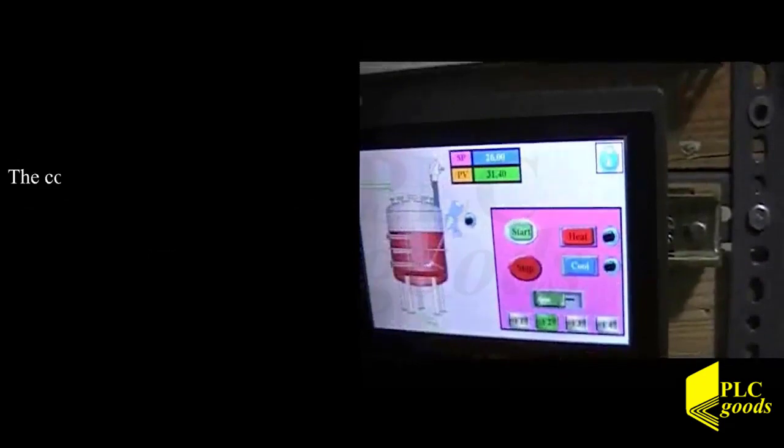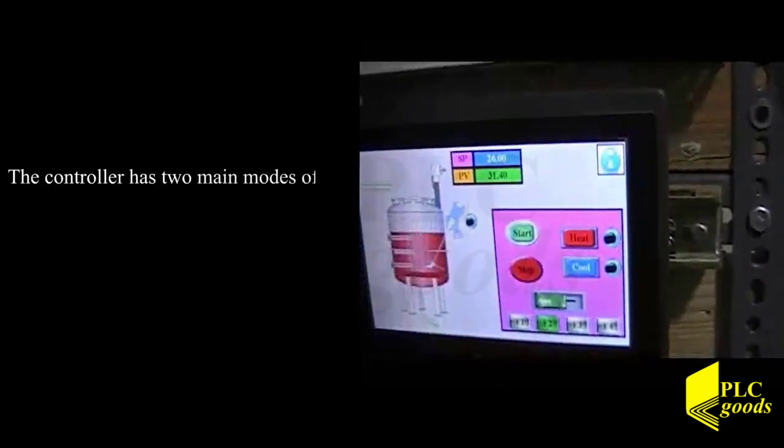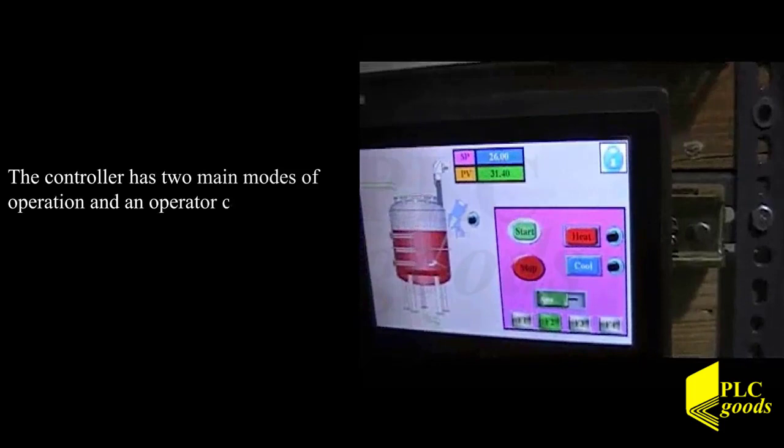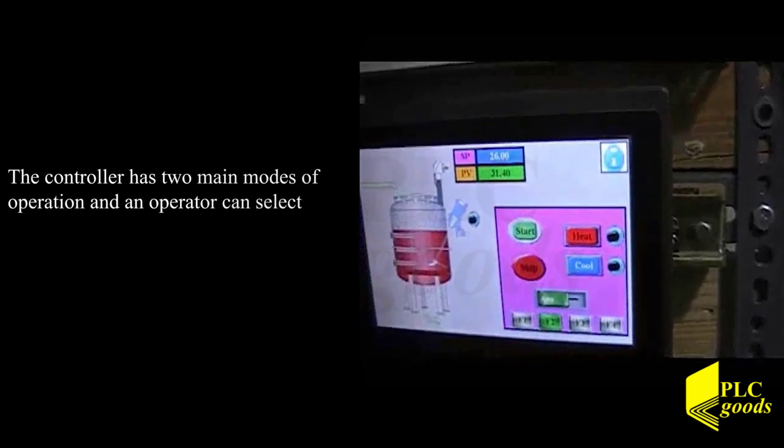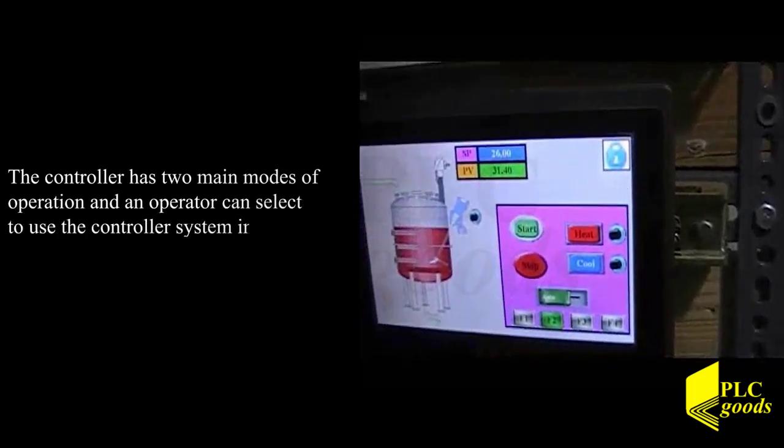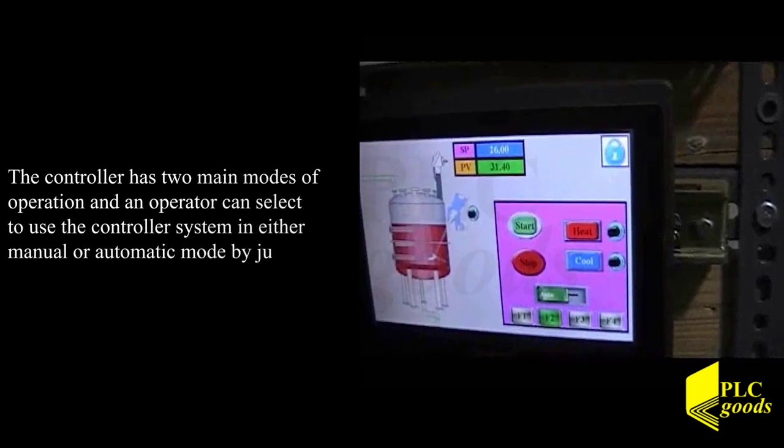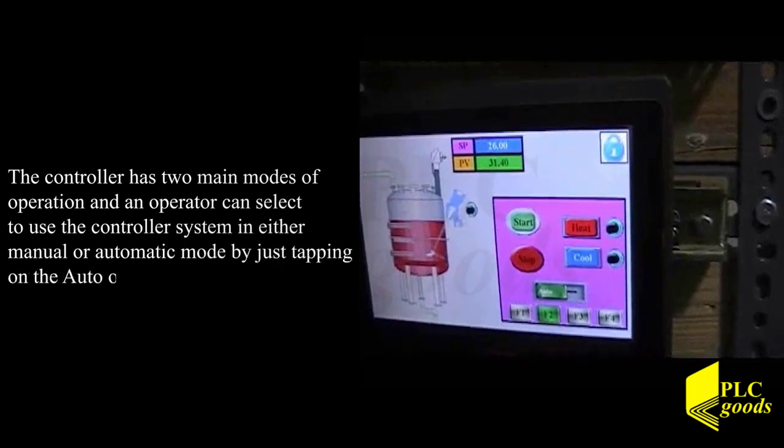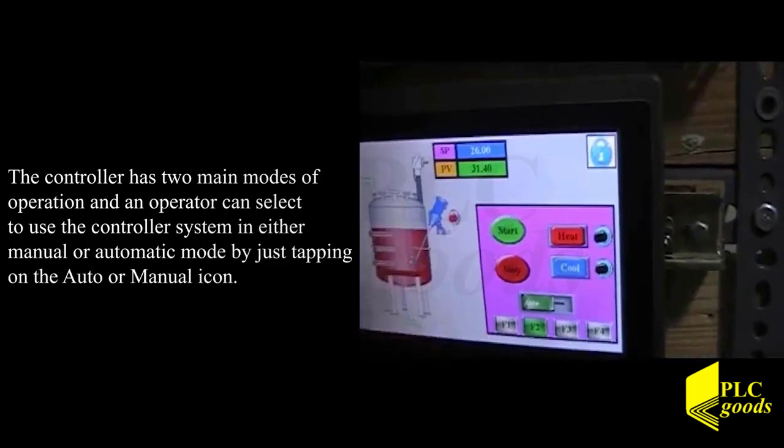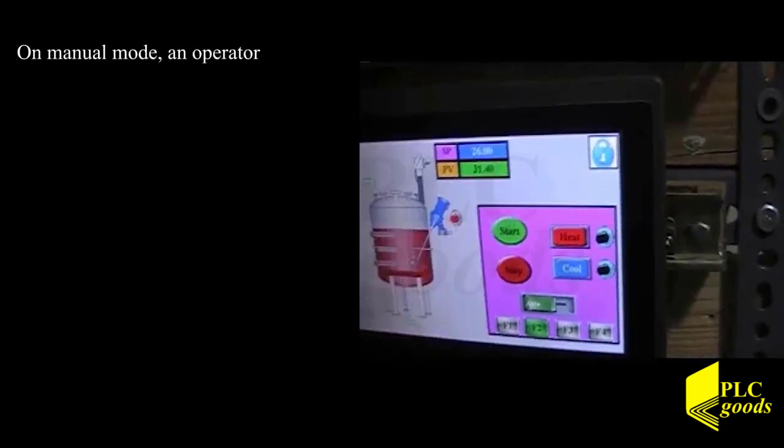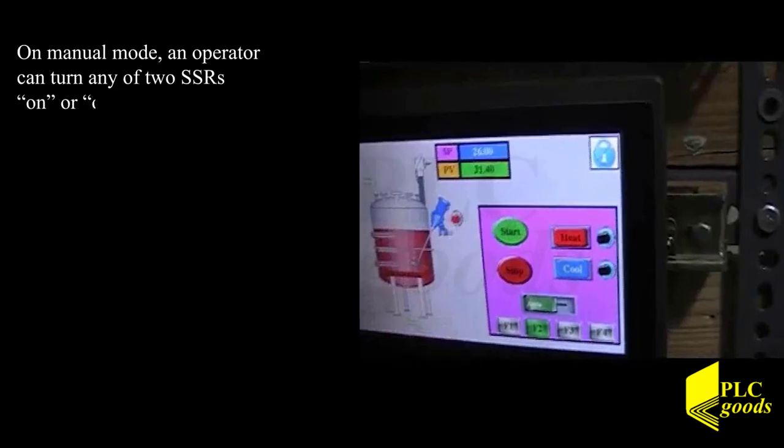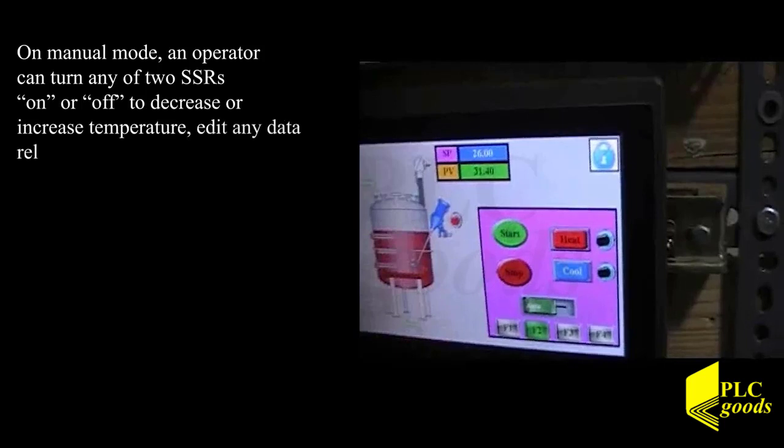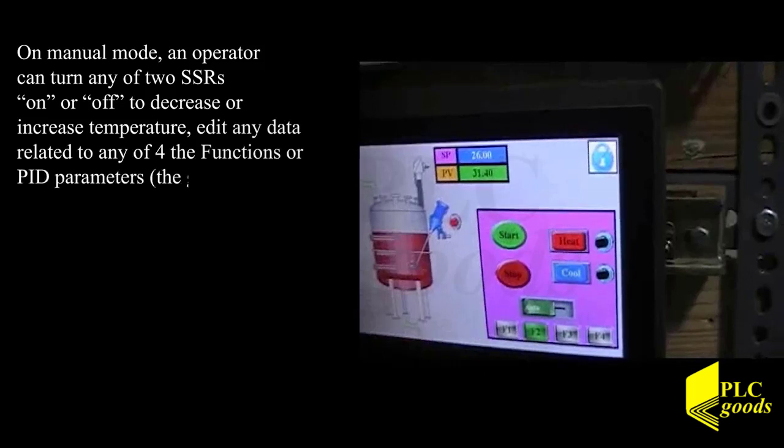The controller has two main modes of operation and an operator can select to use the controller system in either manual or automatic mode by just tapping on the auto manual icon. On the manual mode, an operator can turn either SSRs on or off to decrease or increase temperature, edit any data related to any of the four functions or PID parameters such as the gain, proportional,